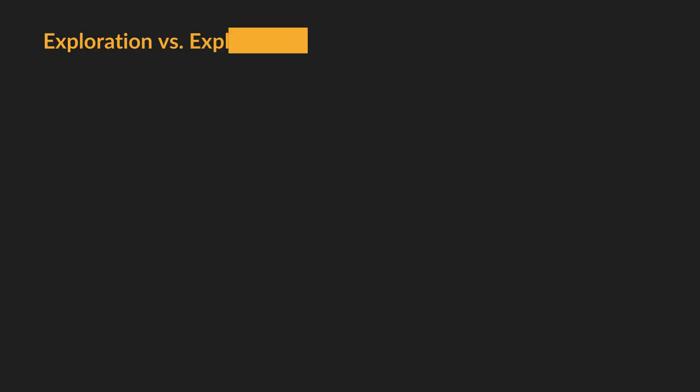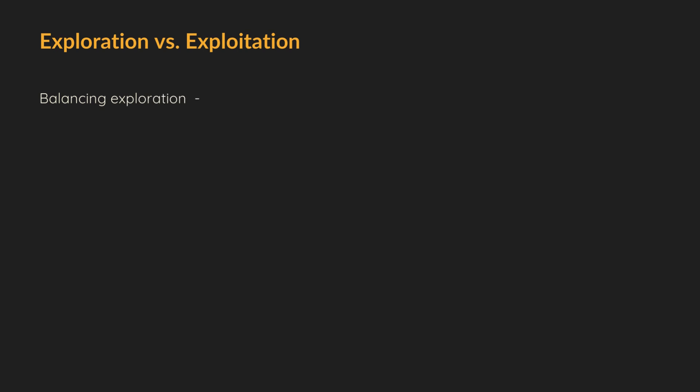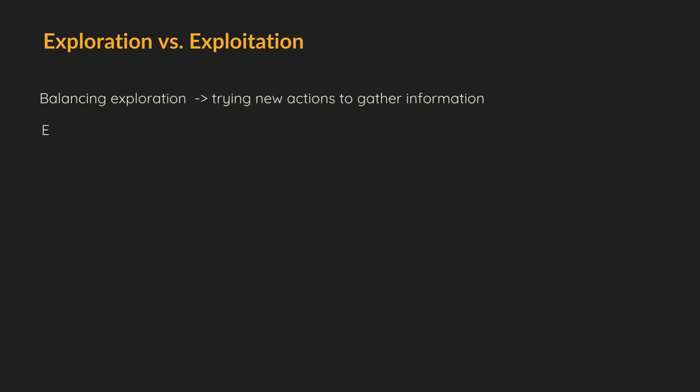One of the key challenges in reinforcement learning is balancing exploration, trying new actions to gather information, and exploitation, using known good actions to maximize reward. In our maze, the robot tries a new path it hasn't taken before. That is exploration. And when the robot follows a path it knows leads to the exit, that is exploitation.